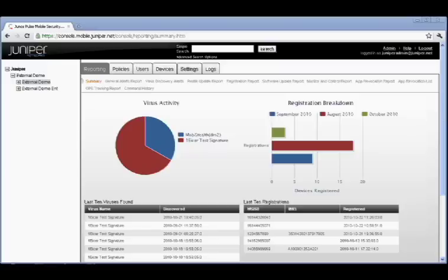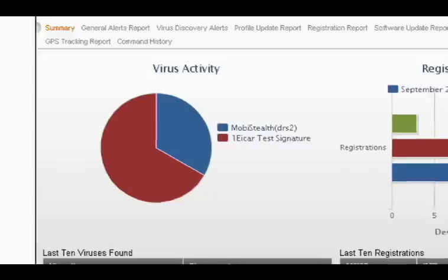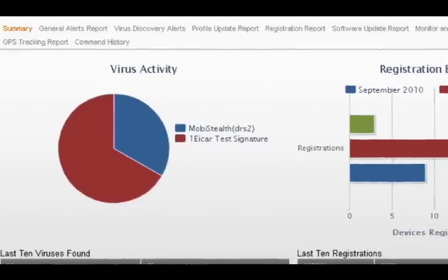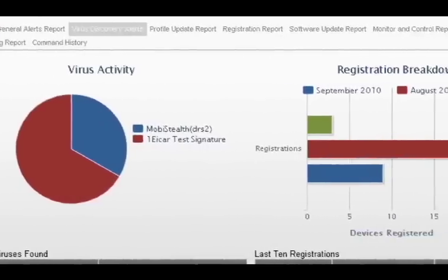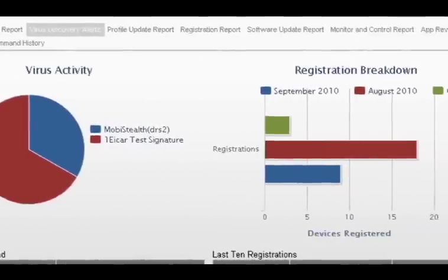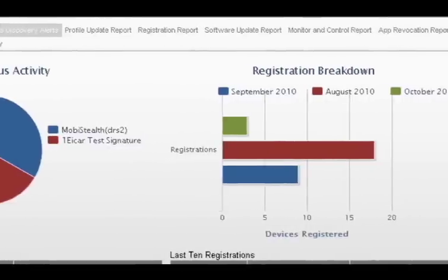An administrator can also access antivirus information via the mobile security console, a window into the mobile devices in their enterprise.